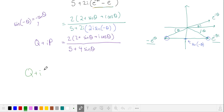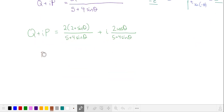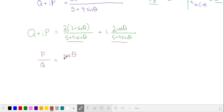Now let's separate the real and imaginary parts. q is going to have 2 times (2 plus the sine of theta) over the denominator, and i times p has a 2 and then cosine theta over the same denominator. In the problem statement we're given a value for p over q, and the denominators will cancel along with these twos. So p over q equals cosine of theta over (2 plus sine of theta), which is given to be 2√2 over 7.